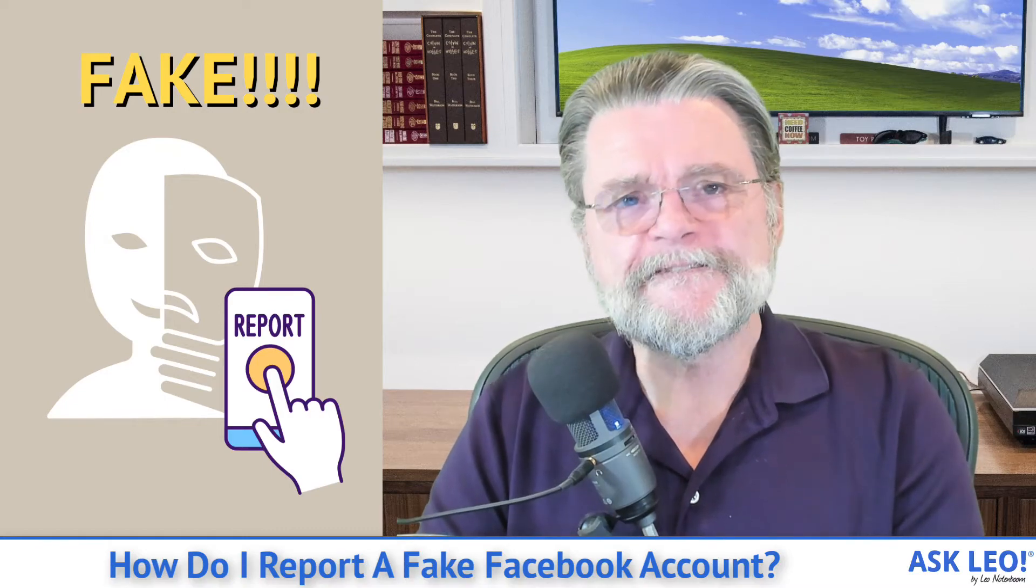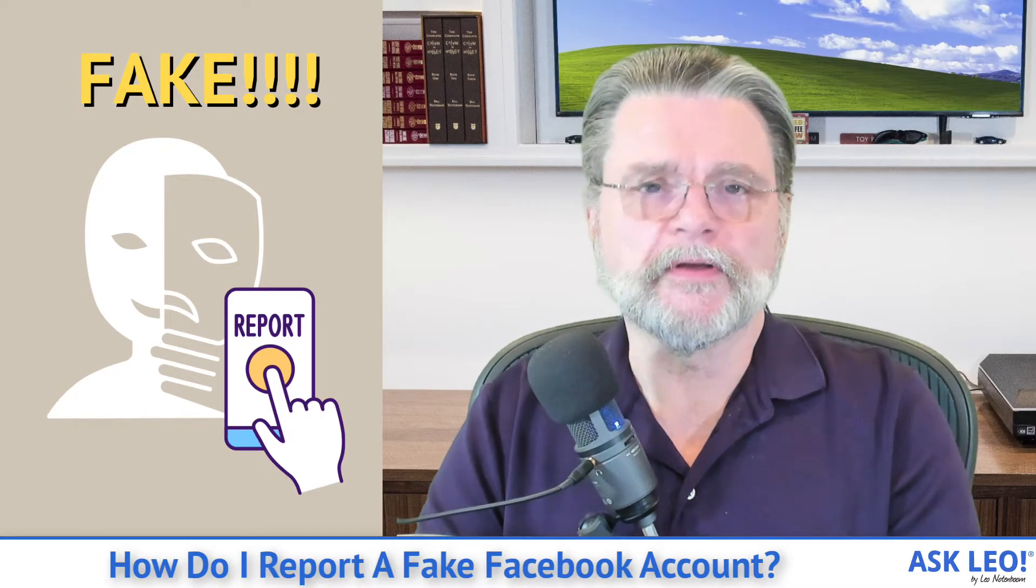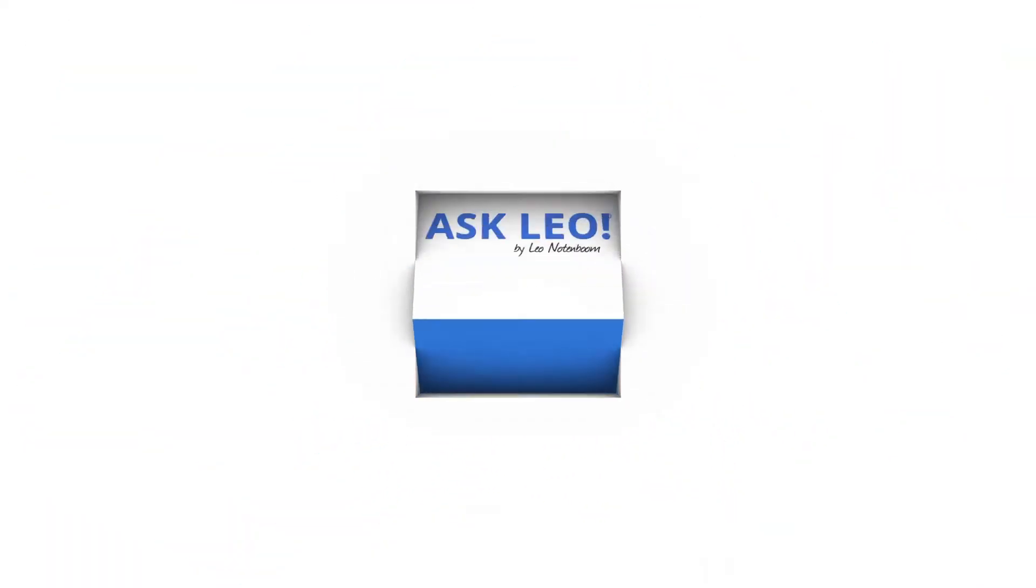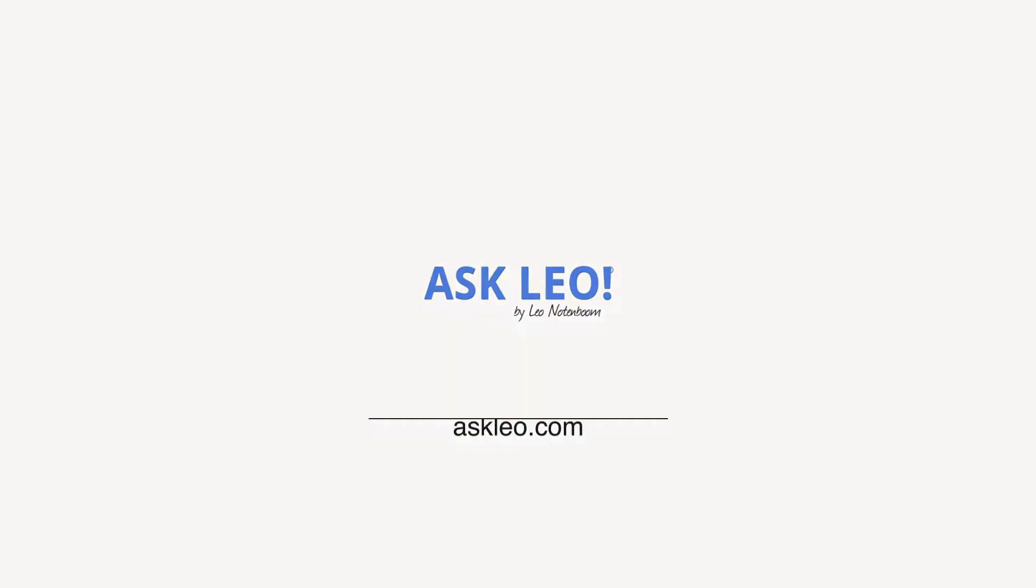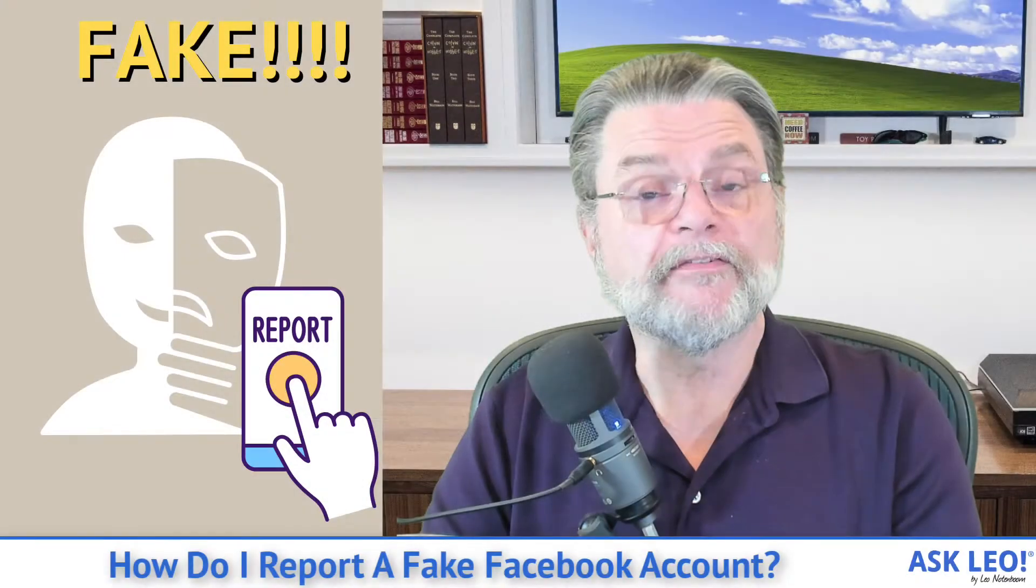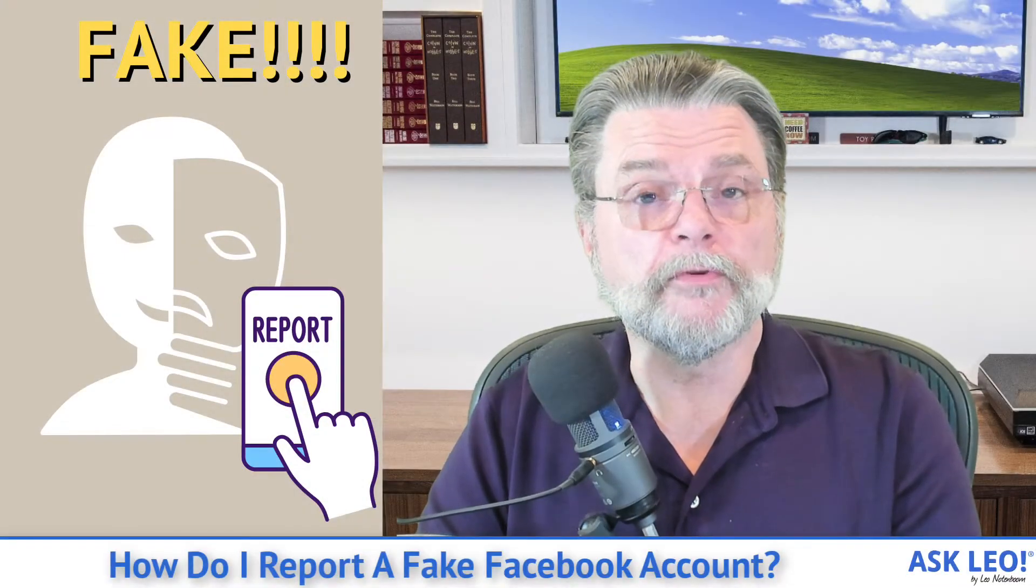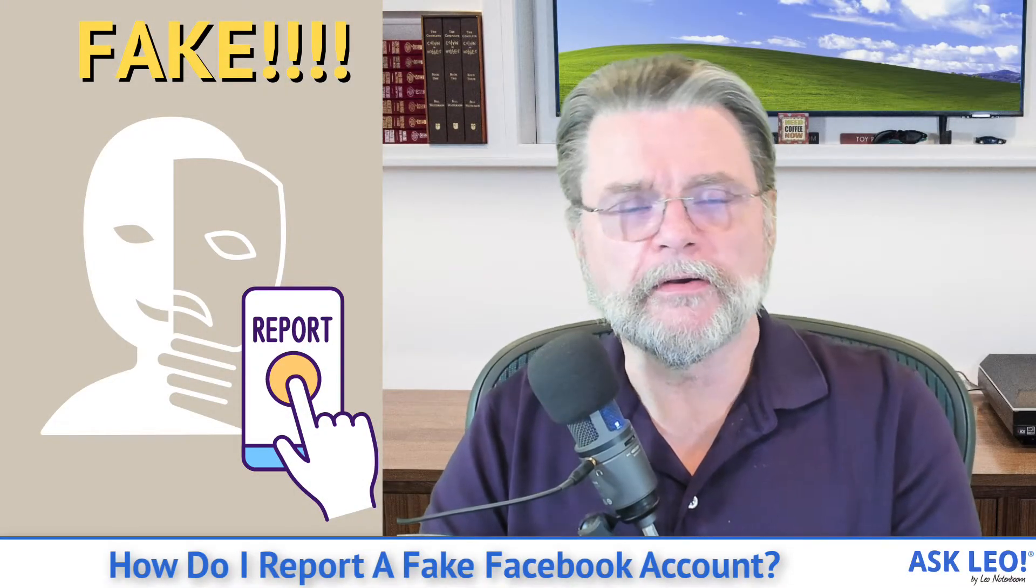How do I report a fake Facebook account? Hi everyone, Leo Notenboom here for AskLeo.com.